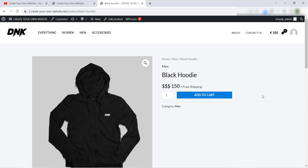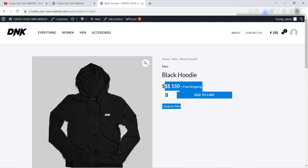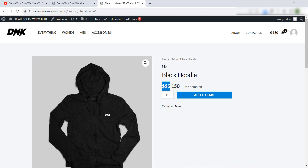Hello everyone and welcome to our YouTube channel Create Your Own Website. Today in this video I will show you how to add a custom currency to WooCommerce or your WordPress store. Like we see here, I have added this custom currency. We have three currency of dollars — of course this is just a test. You can add your currency or your country currency if you don't find it in WooCommerce easily with this method.